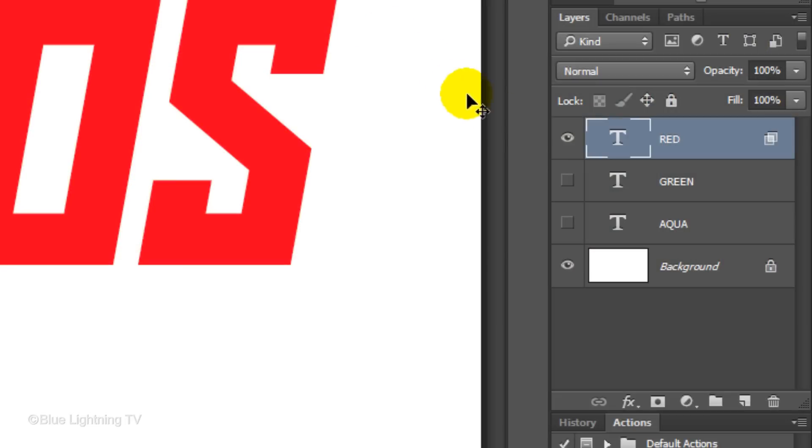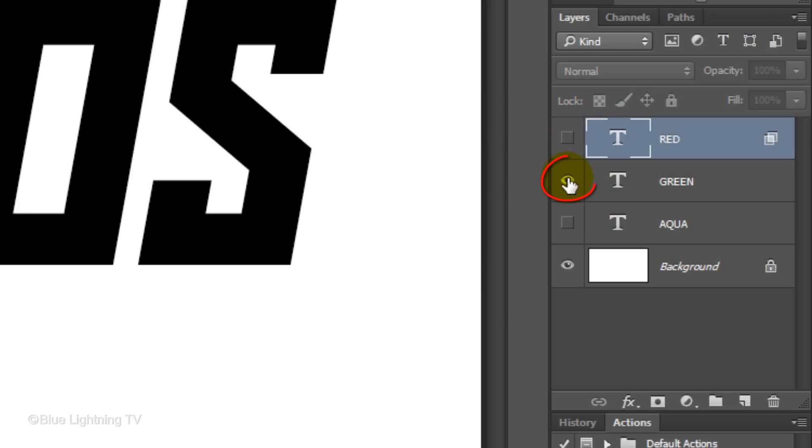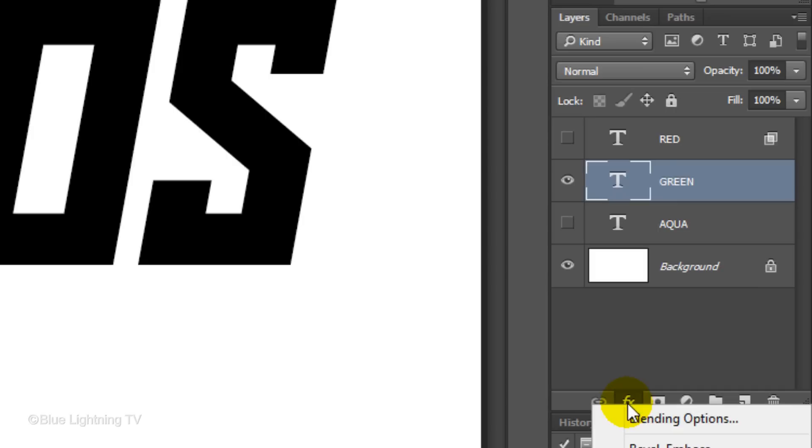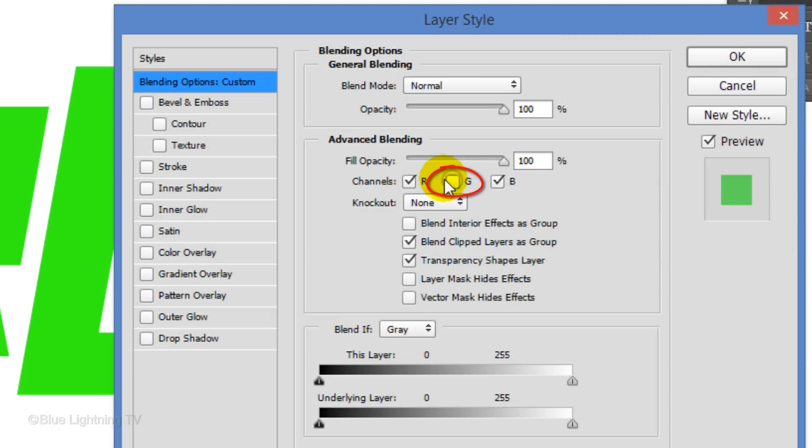Hide the red layer and make the green layer visible and active. Click the FX icon and again, click Blending Options. Uncheck the green channel to make your text green. Then click OK.